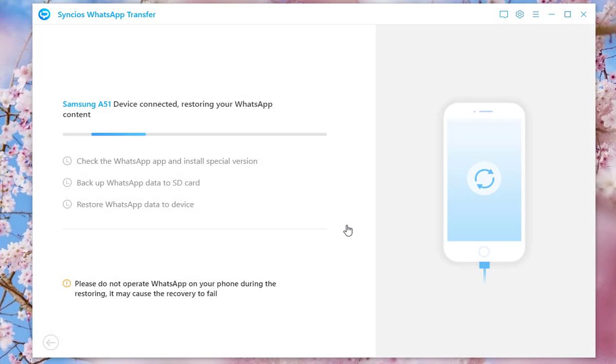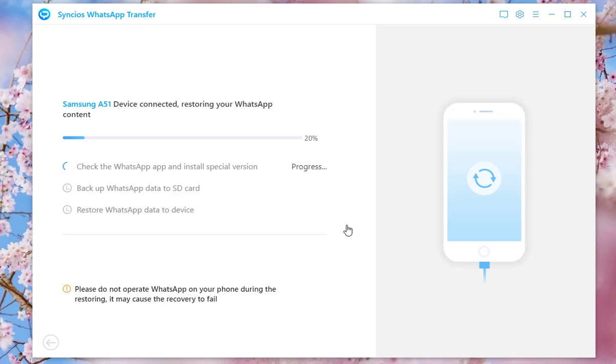Now tap on Continue option to begin. Don't lock your phone screen or operate WhatsApp on your phone during restoring. Patiently wait till complete.